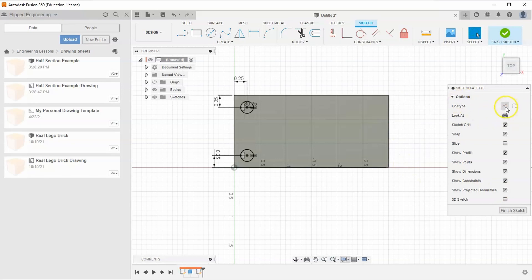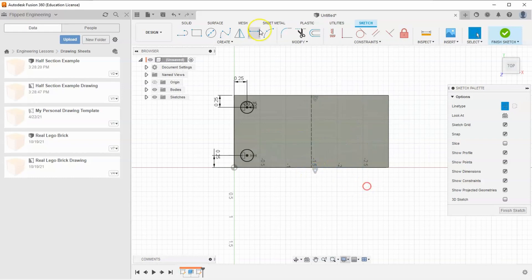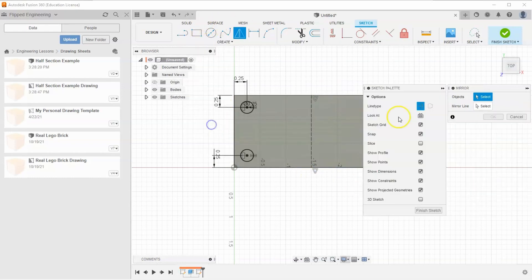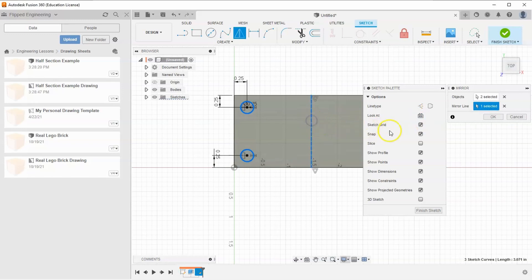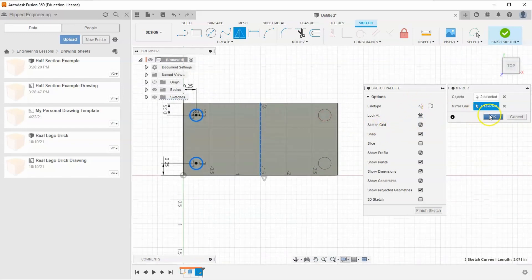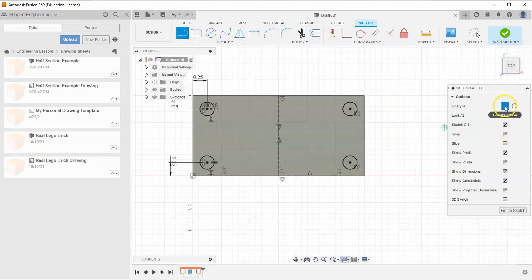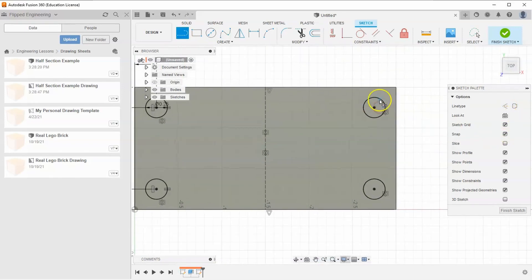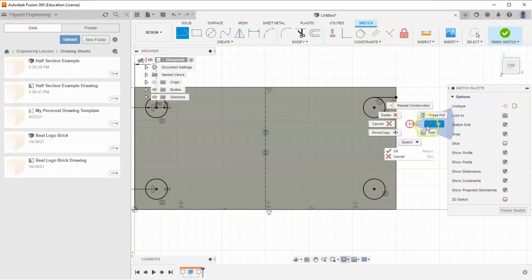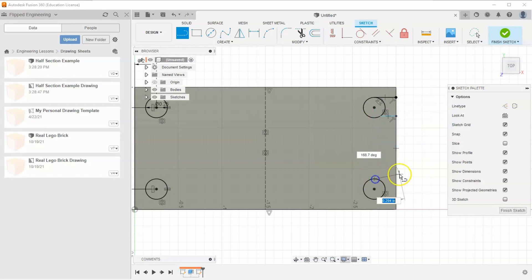I'll right-click and hit Cancel, go to construction lines, select my line tool, find the center of this shape, and draw a construction line straight down. Then I'll go to Create Mirror and select these two circles to mirror across this plane. Once I move it over you can see the two mirrored circles are created, so I'll hit OK. Then I'll select my line tool, turn off construction lines, and draw a line from each circle to the edge.